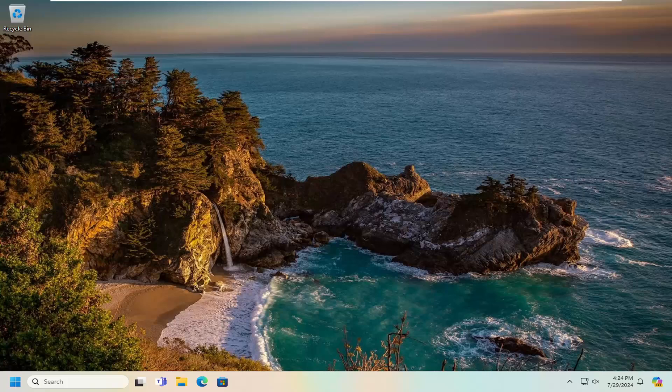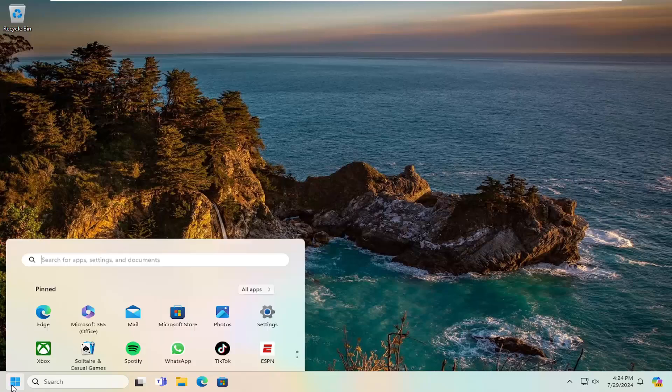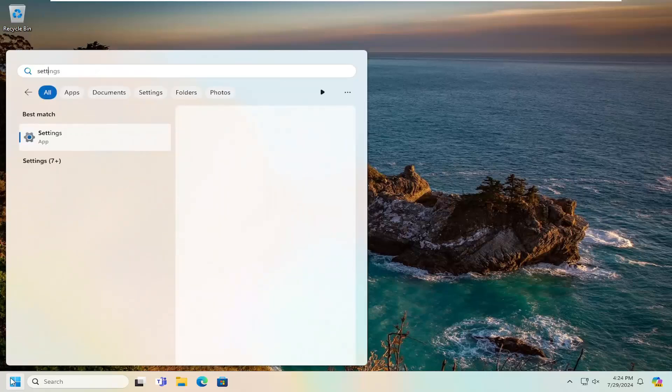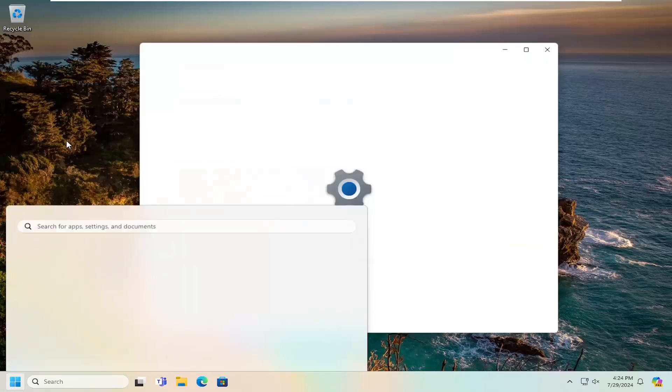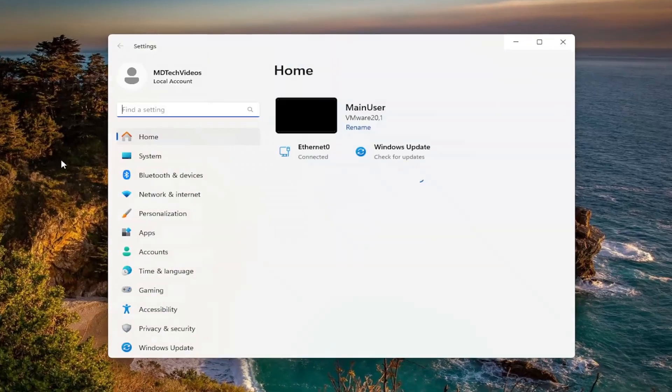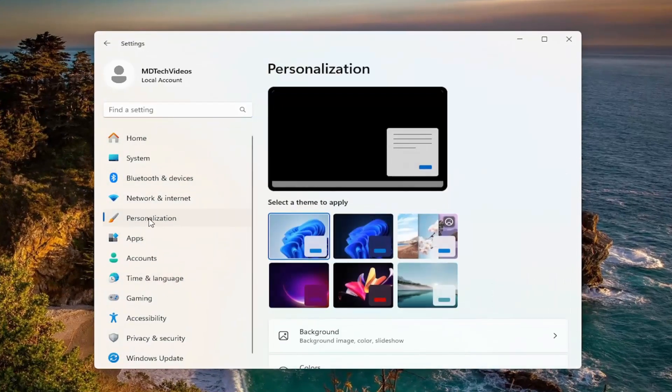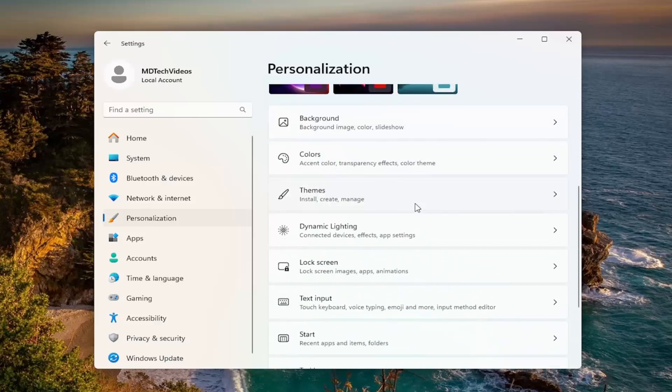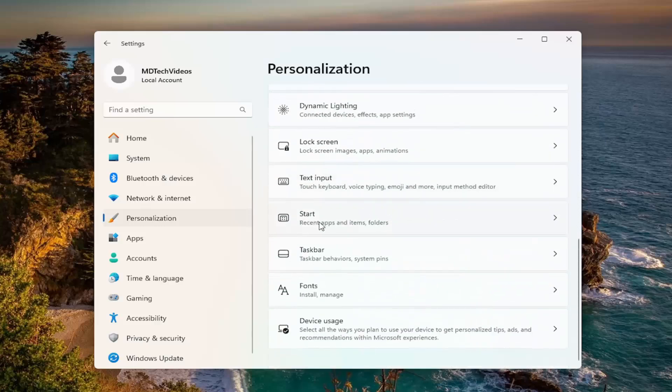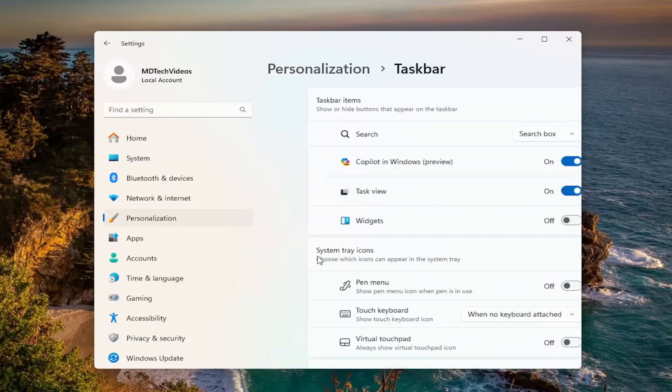So first thing we're going to do is open up the search menu, type in settings, best match will come back with settings, go ahead and open that up. Select personalization on the left panel, and then on the right side, go down and select taskbar.